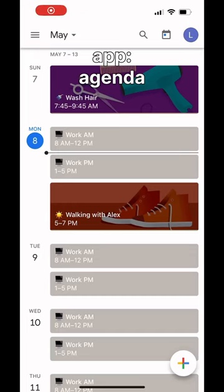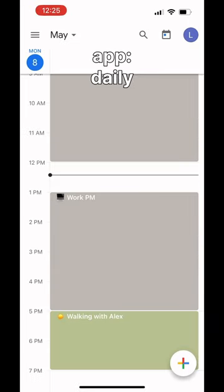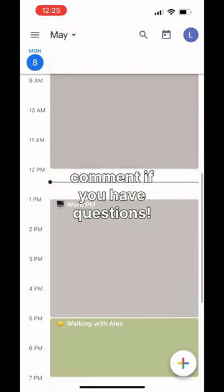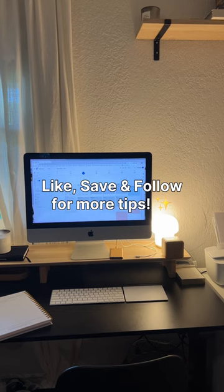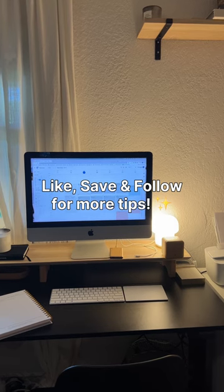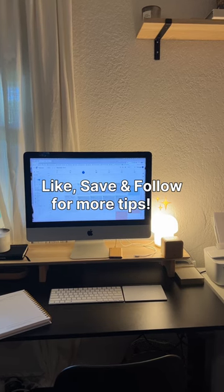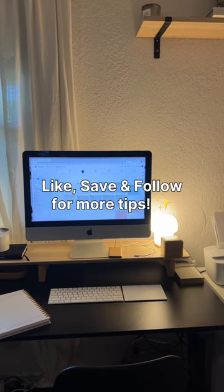If you have any questions, leave a comment and I can make some more videos. If you liked this, be sure to like, save for later, and follow for more tips.